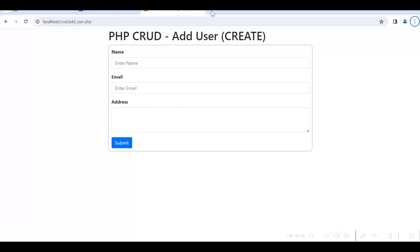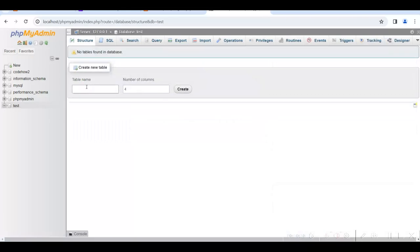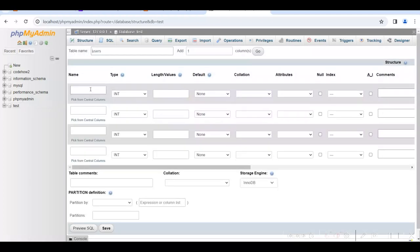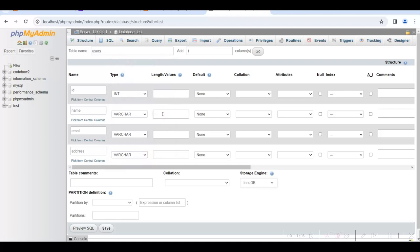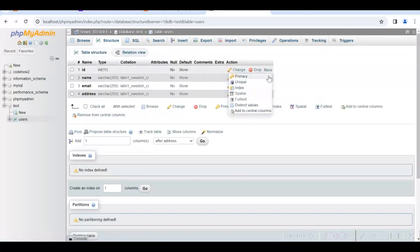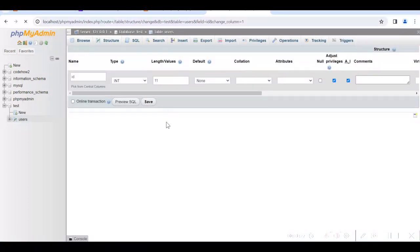Now let us go to the database and create our table. Make sure Apache and MySQL services are running in the XAMPP control panel. We will use the test database and create a table named 'users' with columns: id, name, email, and address. We will modify the table to set the id field to auto increment. The table is created.